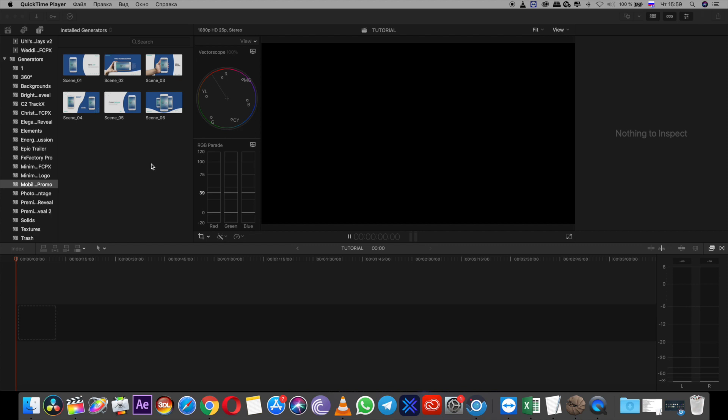In this project you have six scenes. After installation you can find it here in install generators.